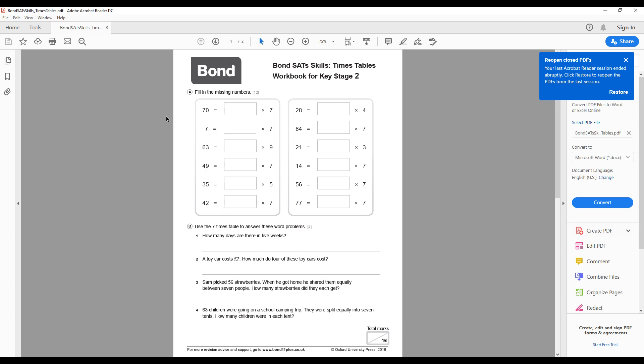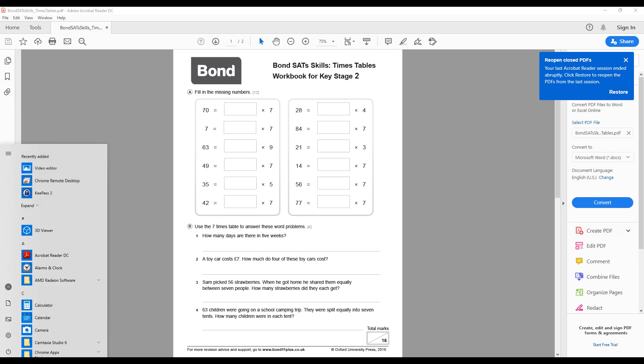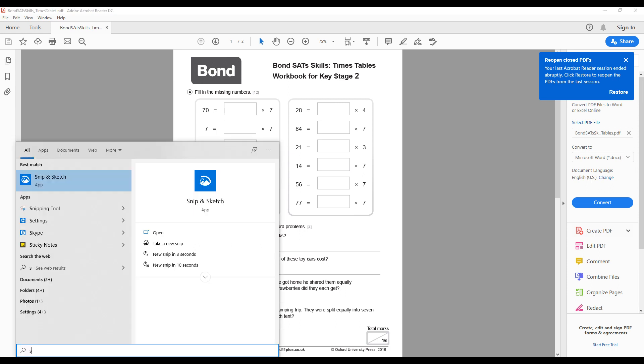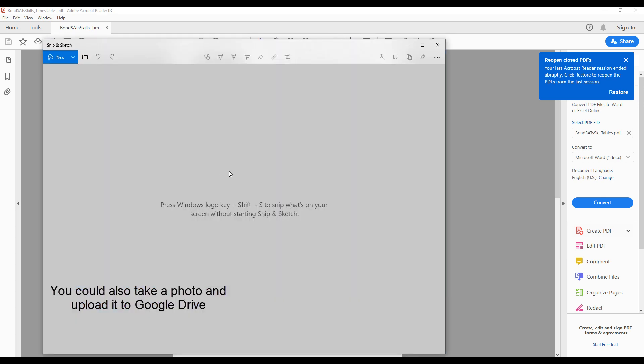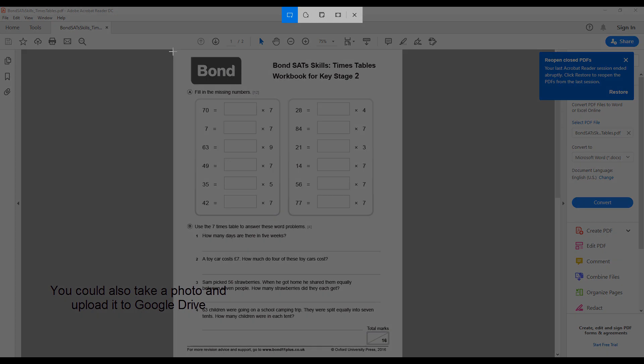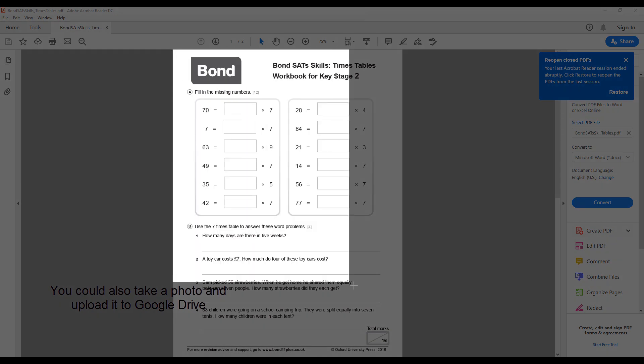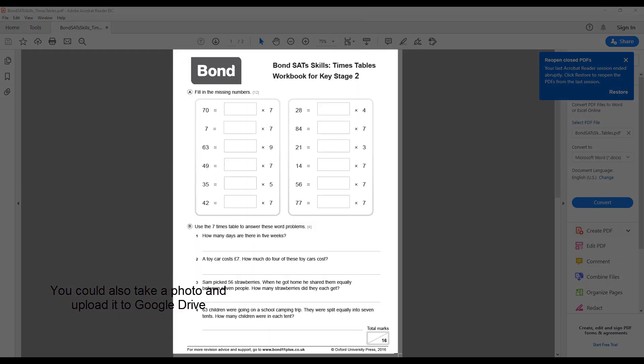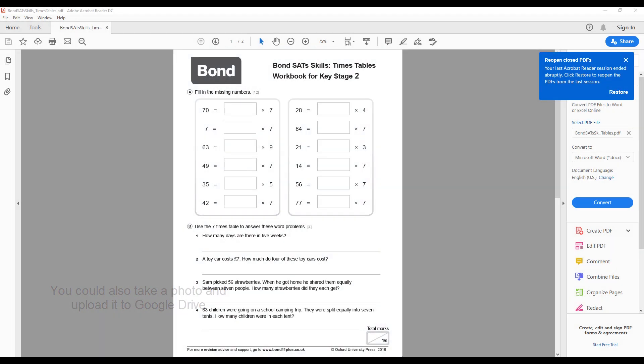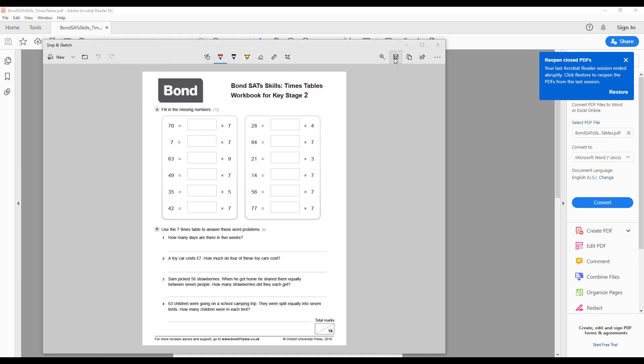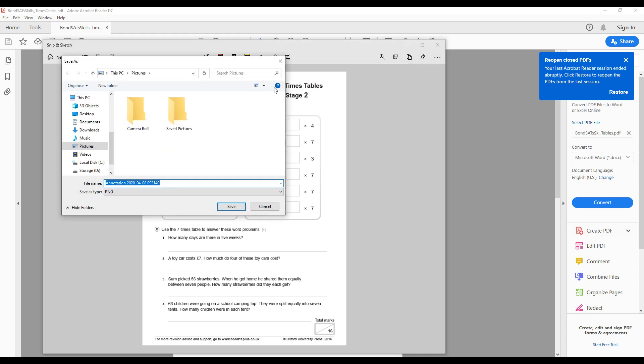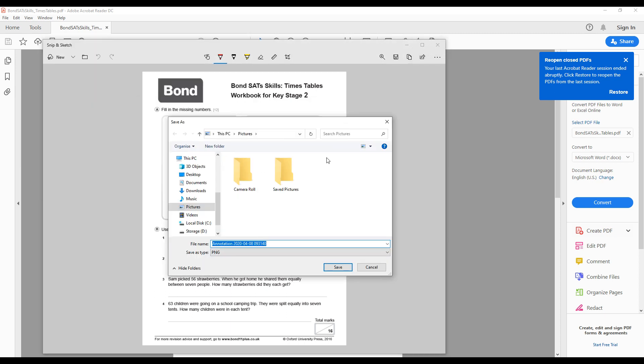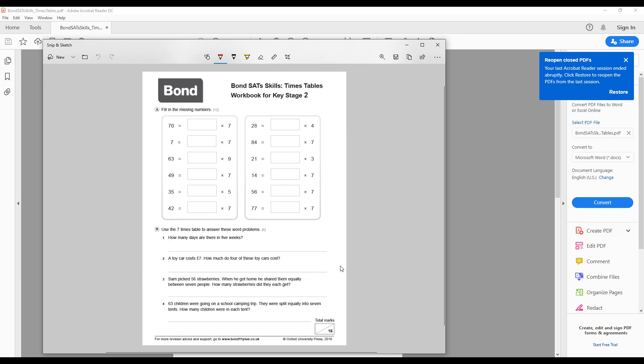In Adobe Acrobat Reader, if you have a subscription, you can convert from one file format to another. However, I'm going to use my computer's snipping tool to take a screenshot of this document. I'm just going to highlight the area that I would like to save as a picture and save this file into my pictures.